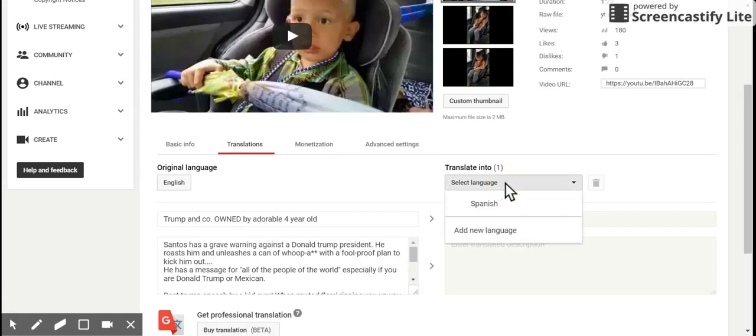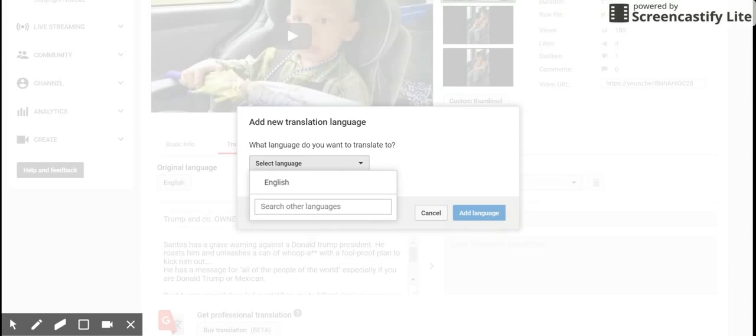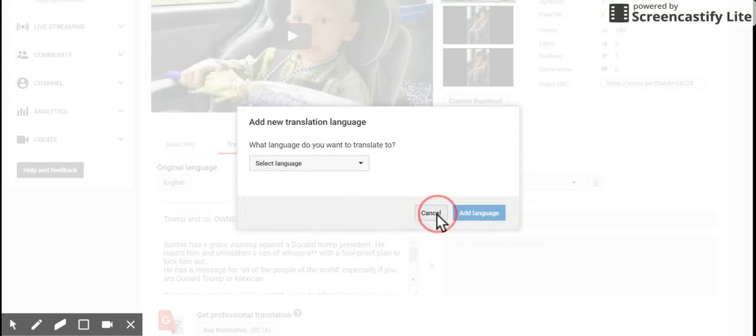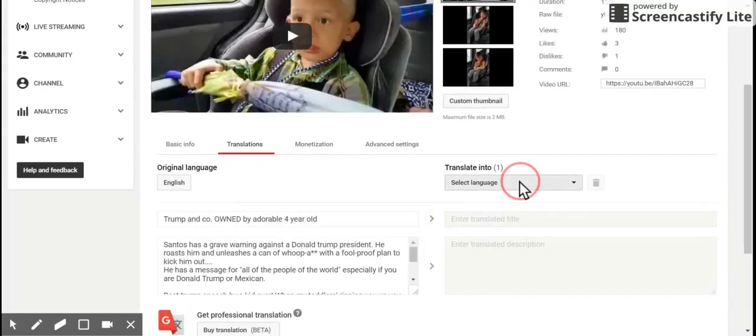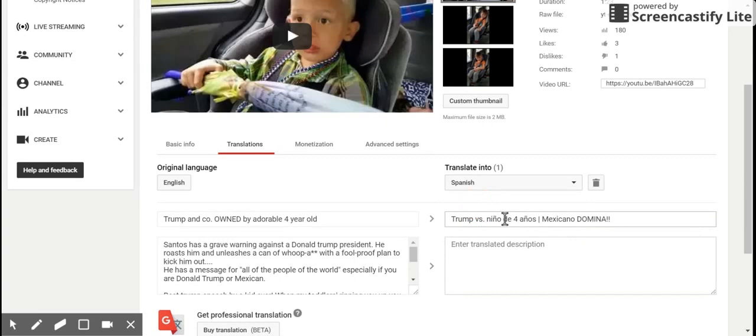I have Spanish prefilled here because I've done Spanish before, but I could add a new language and search for a different language there. So I'm going to go ahead and select Spanish, and it looks like I've got the title already translated here.